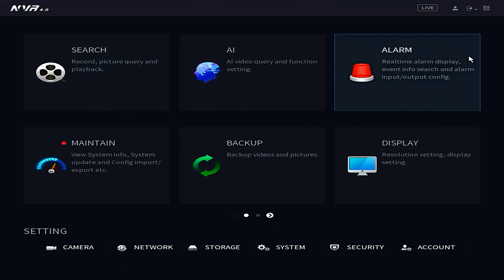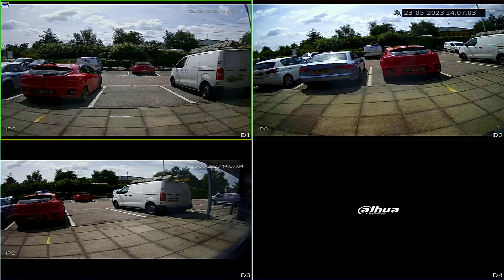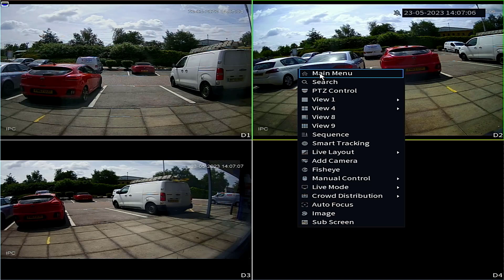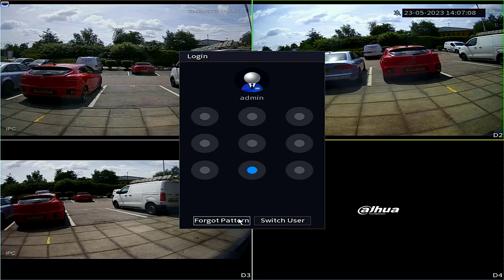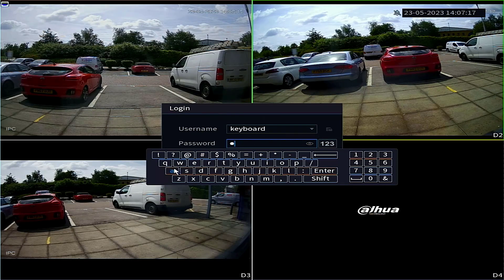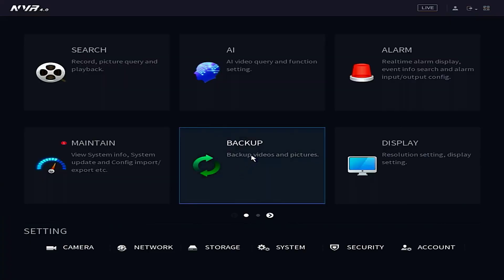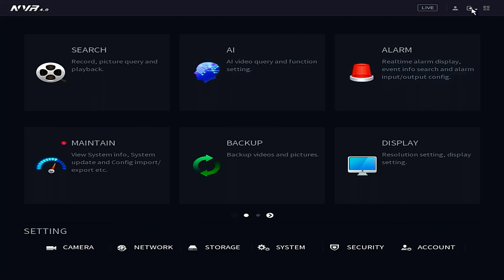If I want to test it, it's fairly straightforward. Go over to the login details and log out — you have to be careful how you do it. Then log back in, but this time switch user to the keyboard user. He doesn't have a pattern, of course, so I'll enter the password. Everything looks OK with the user, and that's me logged in as the keyboard user.